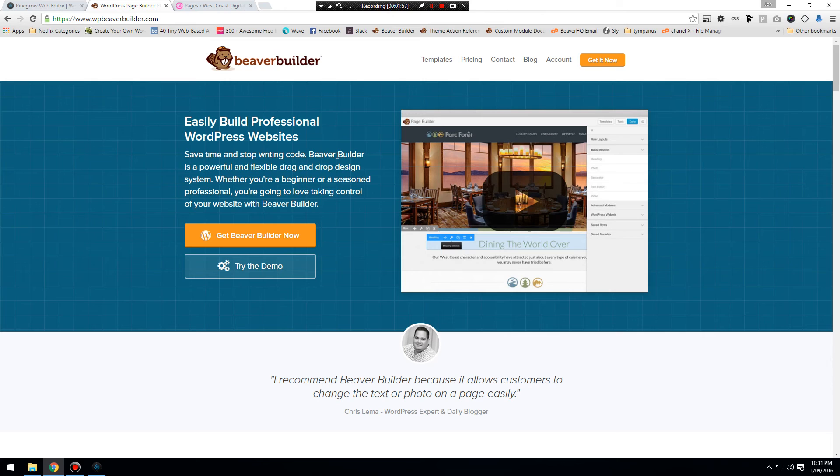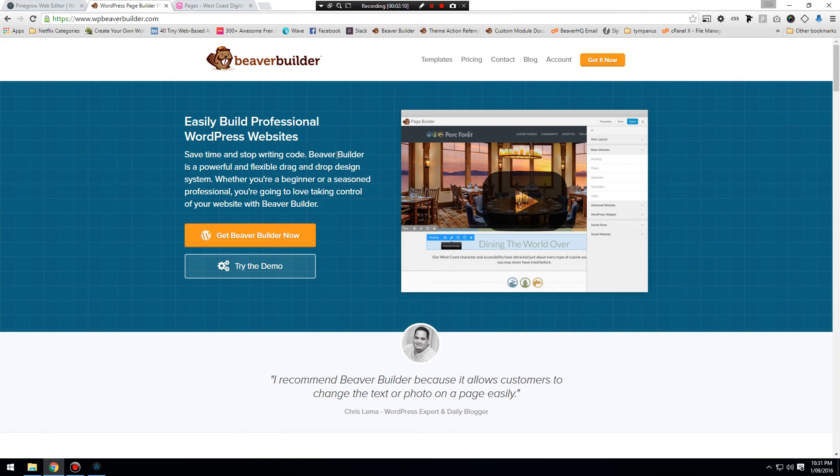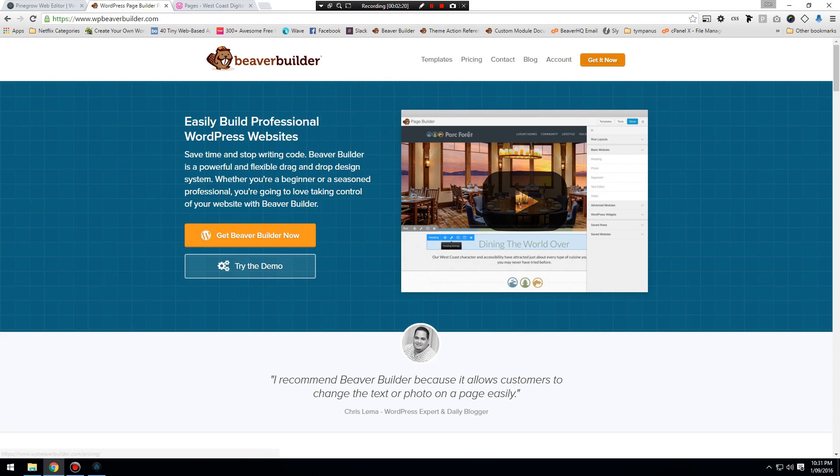So join me in the next video where we will open up Pinegrow—sorry, open up our WordPress site—and we'll start to plan how it's going to work in our setup, our layout for all our different theme elements. So I'll speak to you very soon.